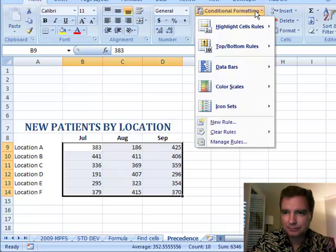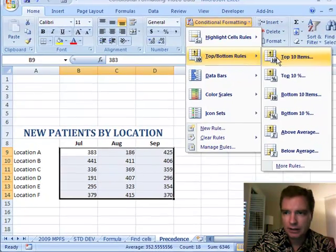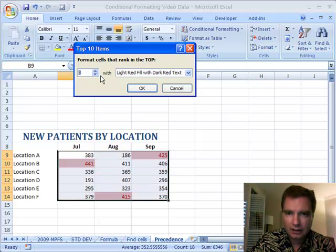let's assume we did something similar to what we've done in the past, that we want our top three items again. Light red fill, dark red text, and click OK.